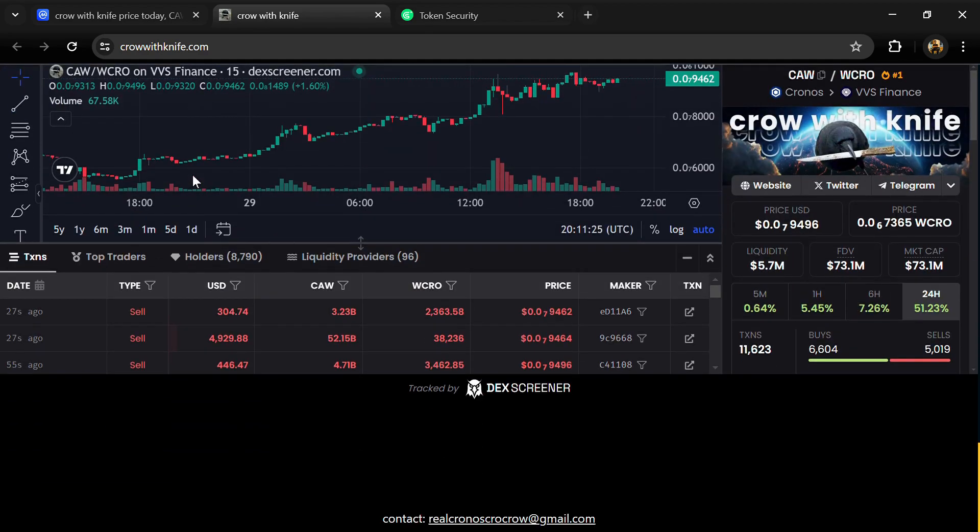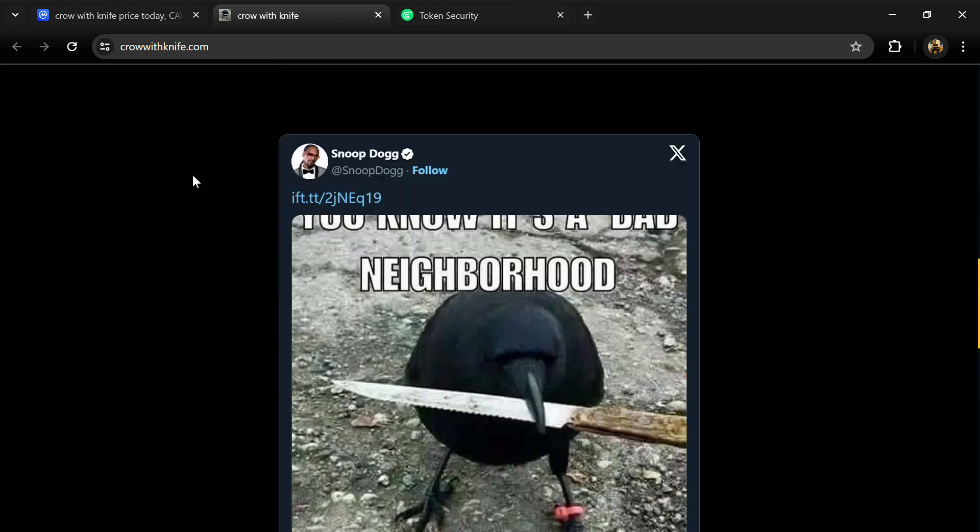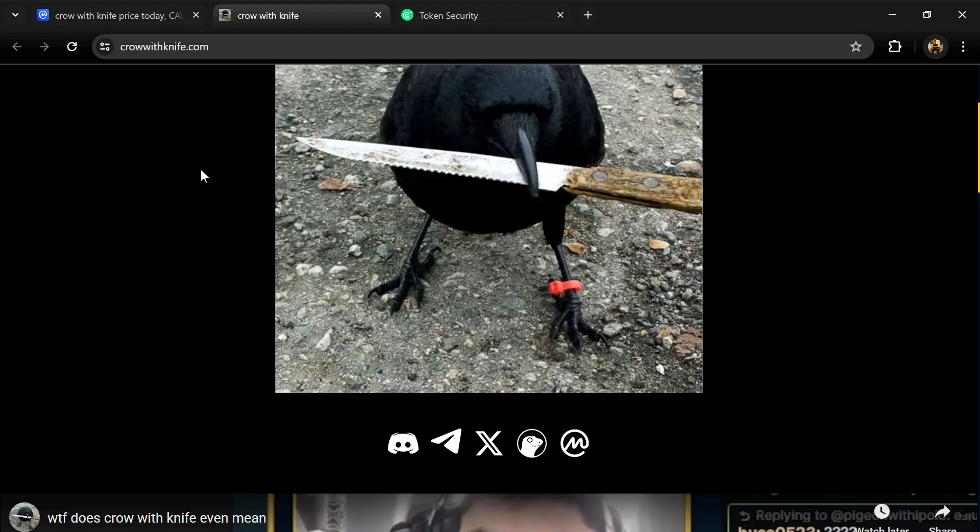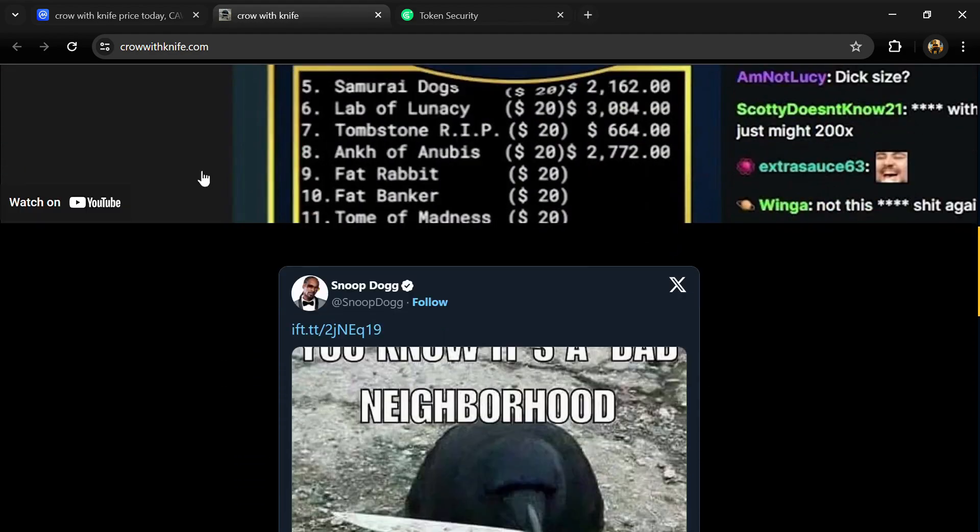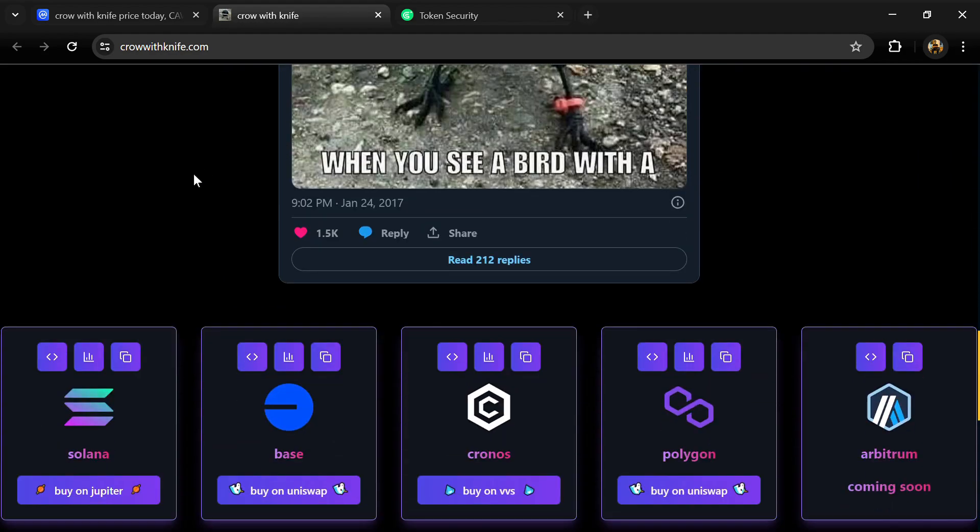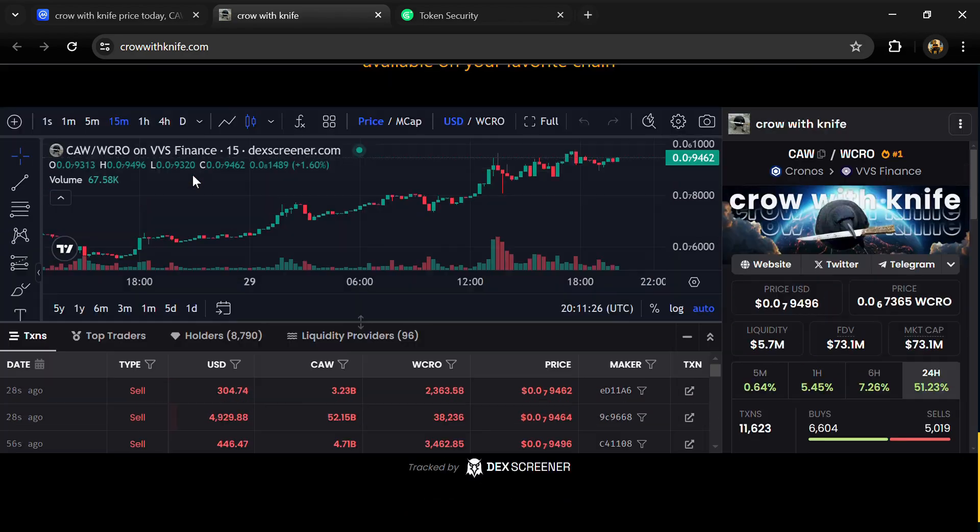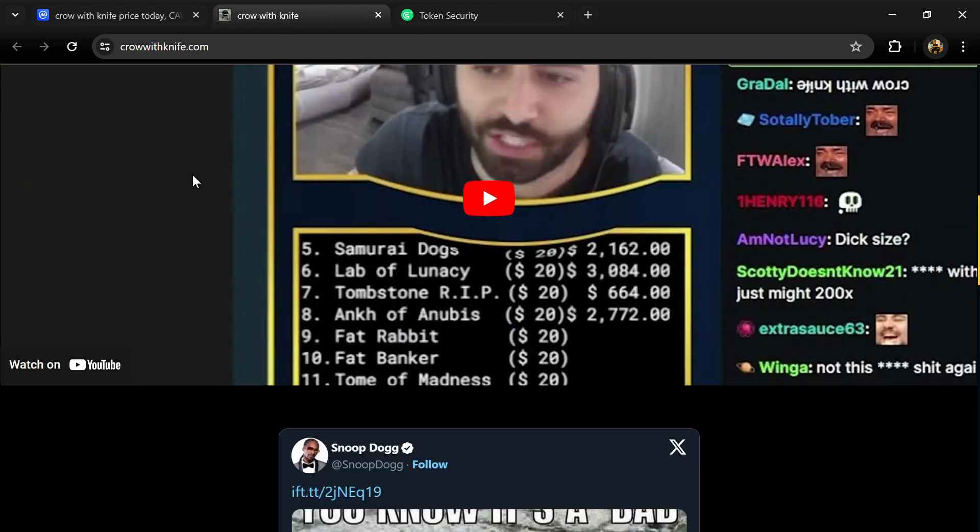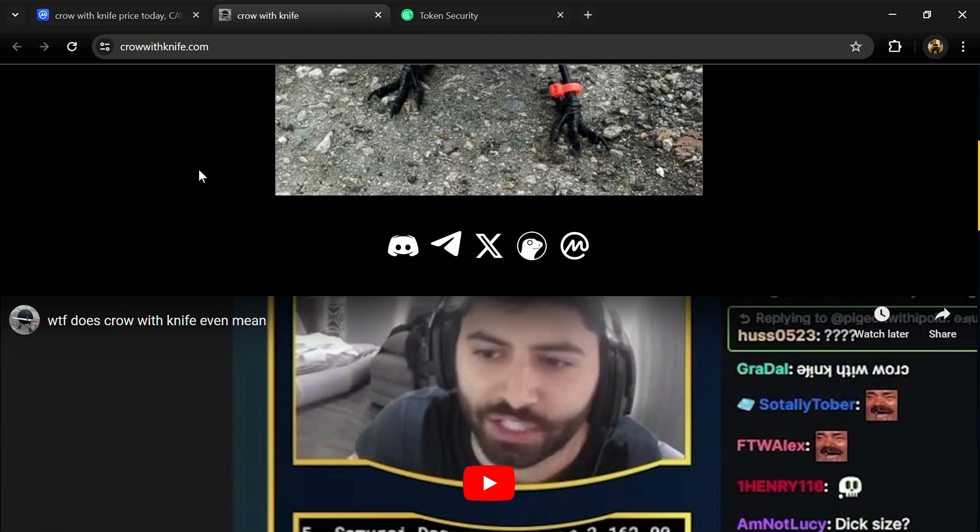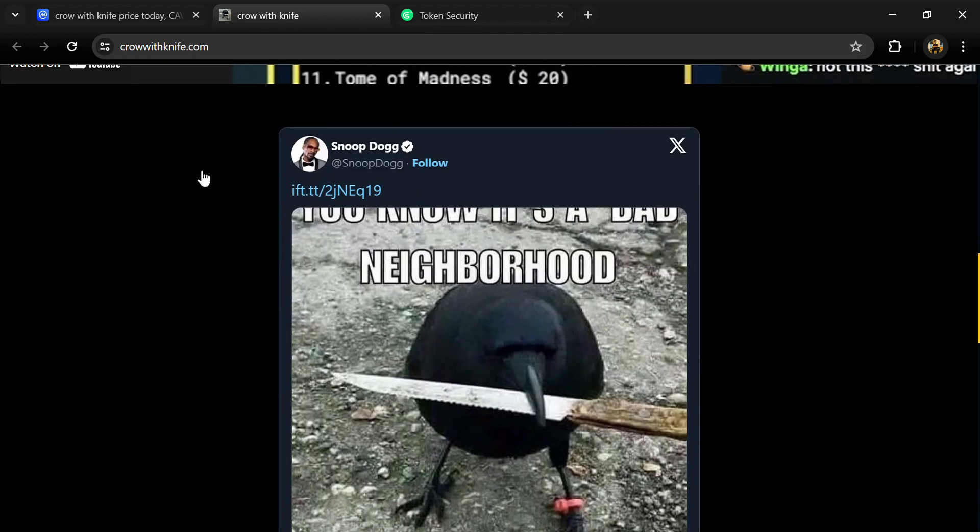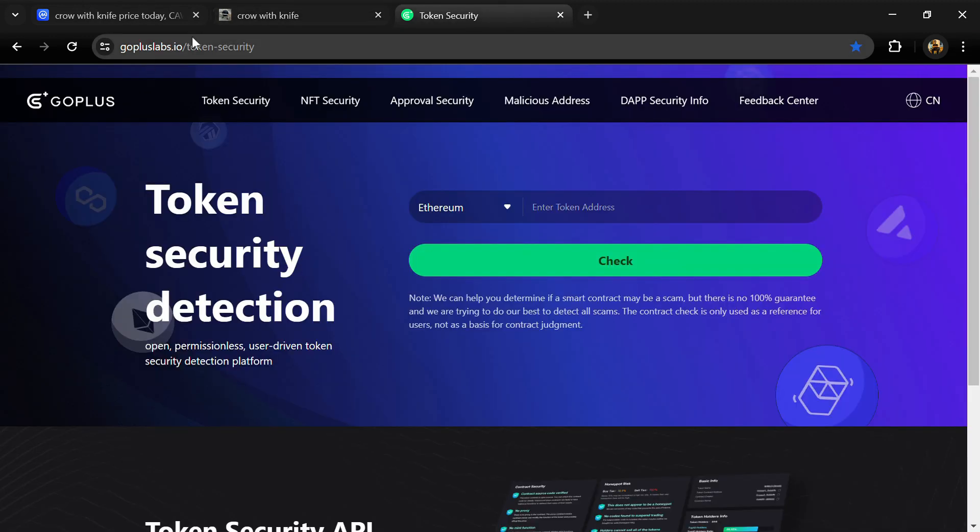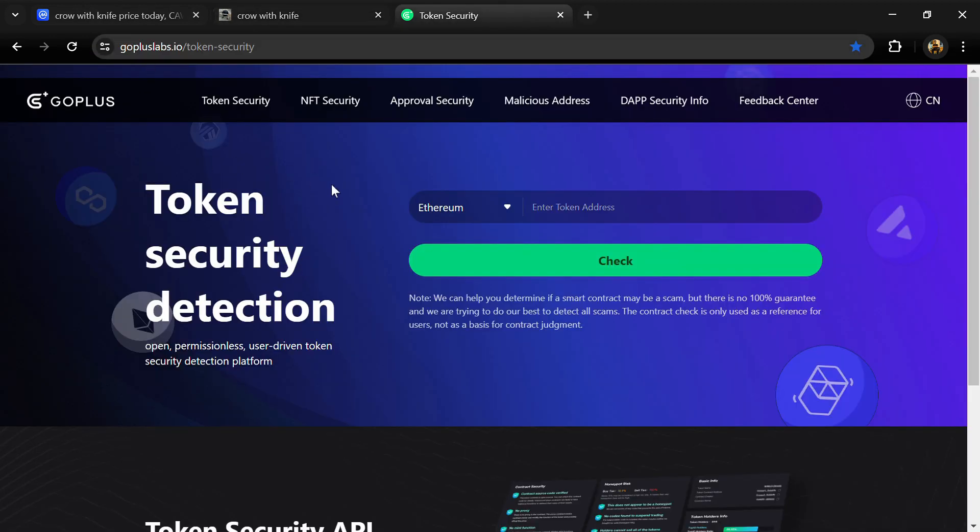According to the website, Grow With Knife is a meme coin on the Chronos chain launched by the Cro community. Cro Crow was the first NFT deployed on the Chronos chain on block 946. CAW is a decentralized meme coin with 100% of supply in circulation from day one.